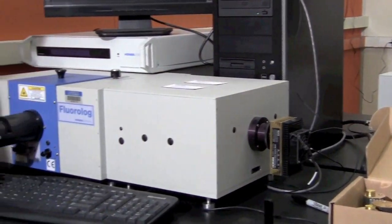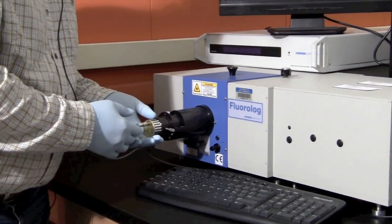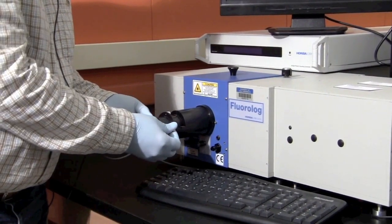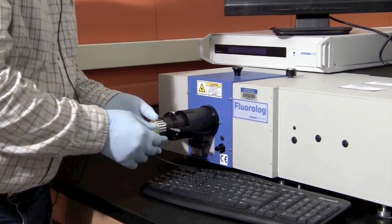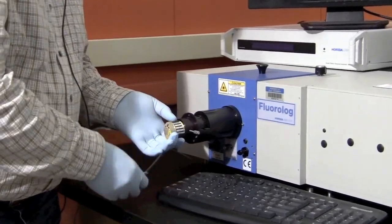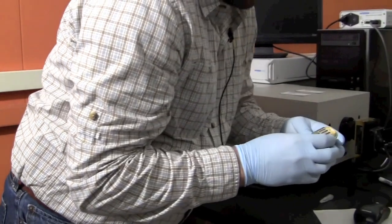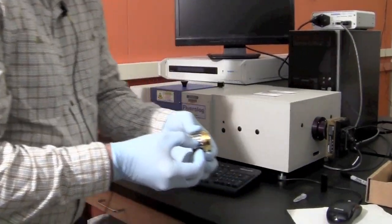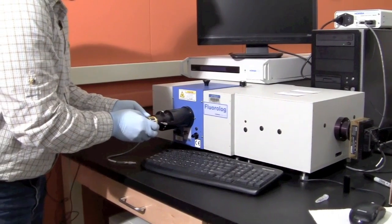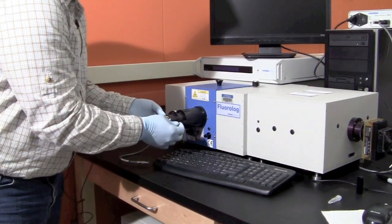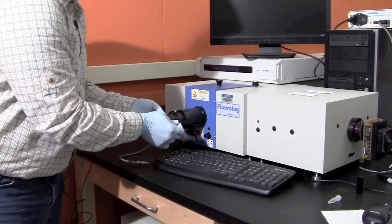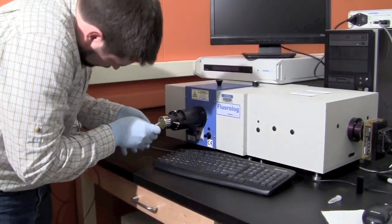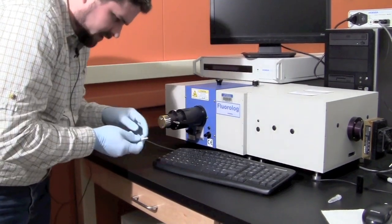To remove the nano LED already on the instrument, loosen the set screw and pull out the plug. Then take the next one. This one is 459. Place it in the instrument, tighten the set screw, and put the plug in here.